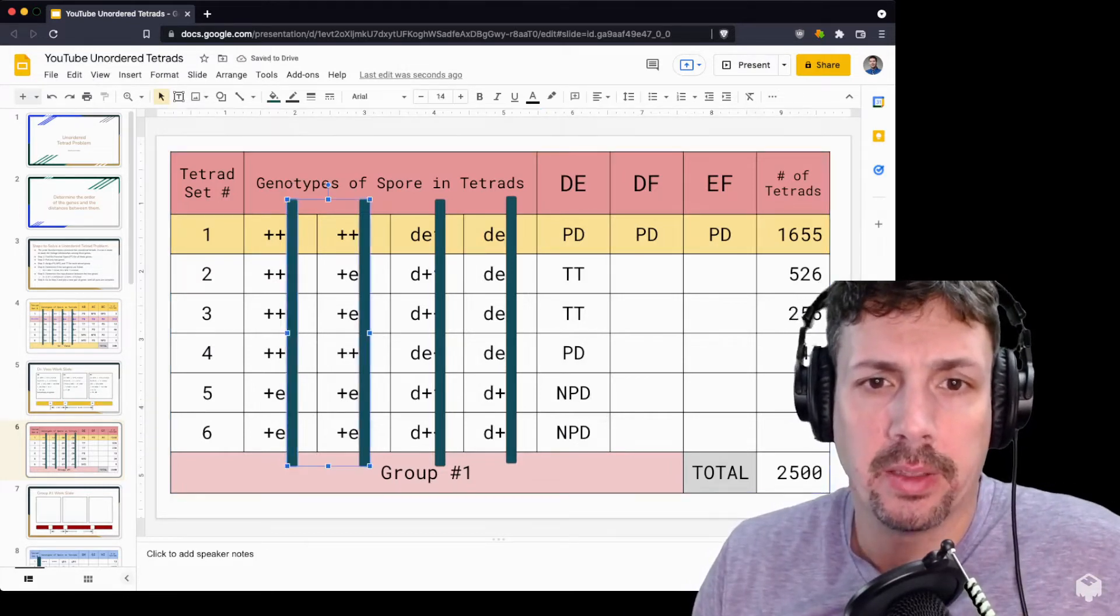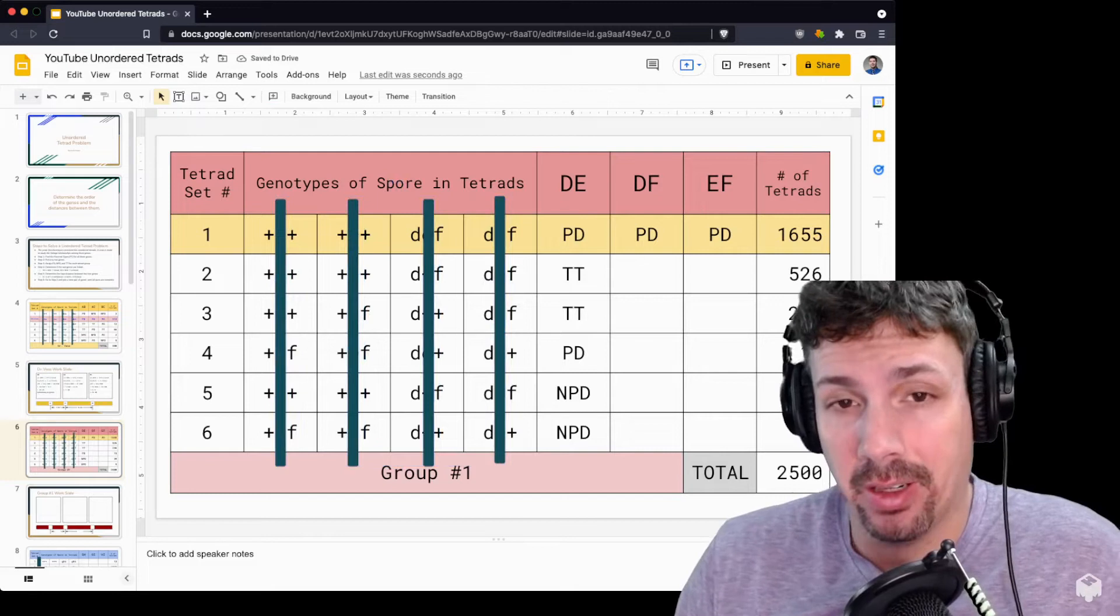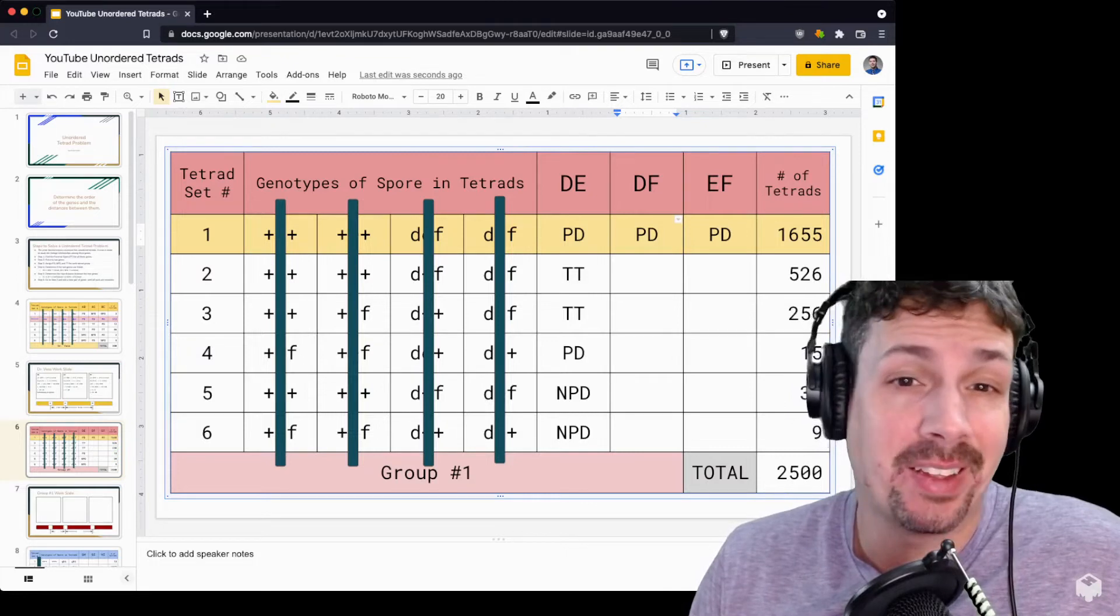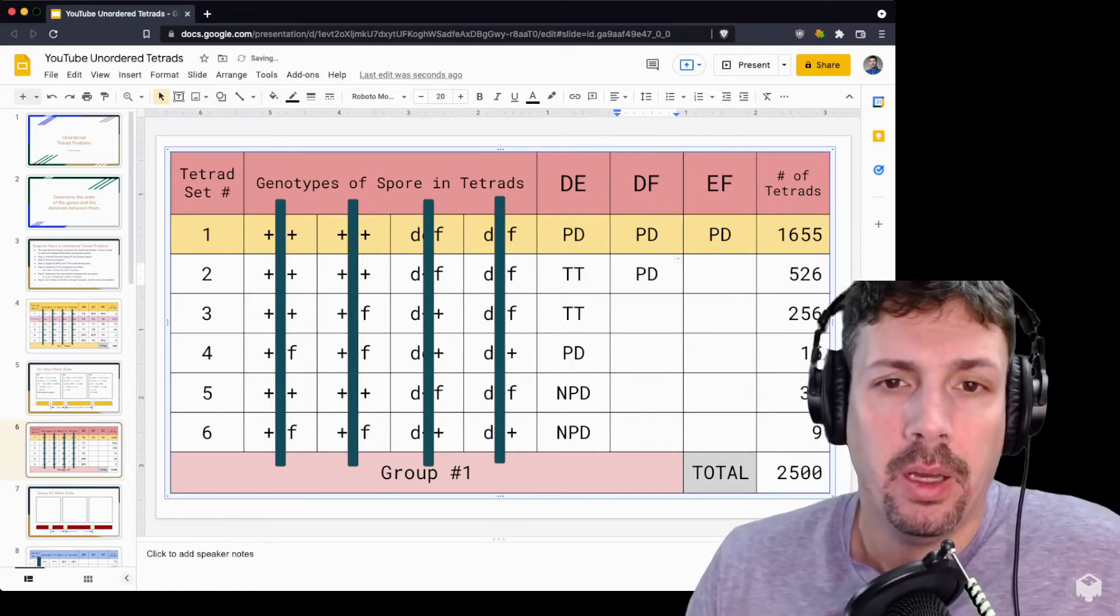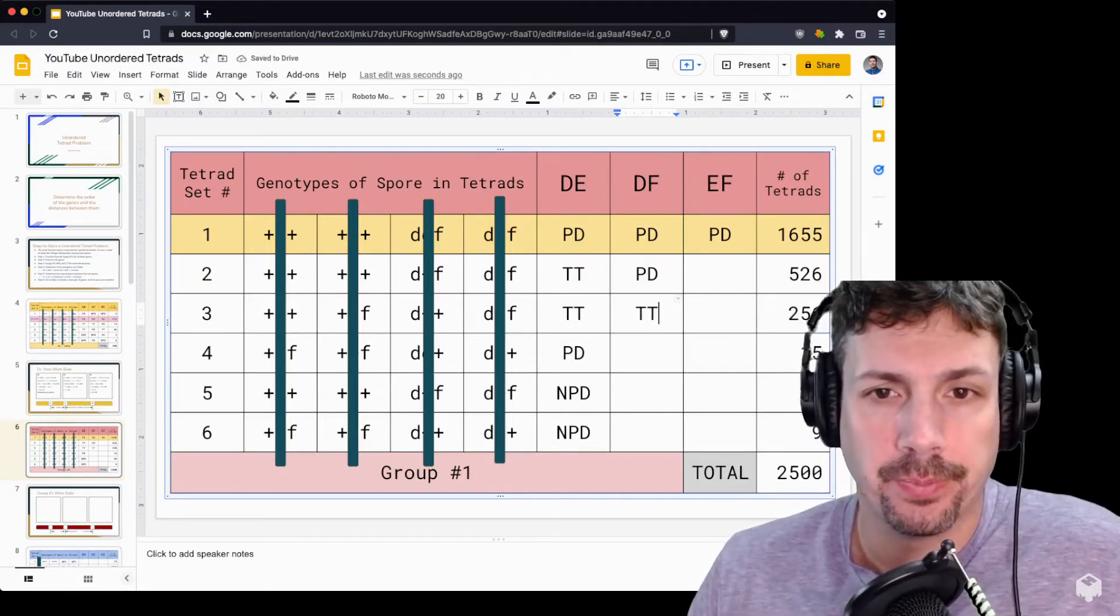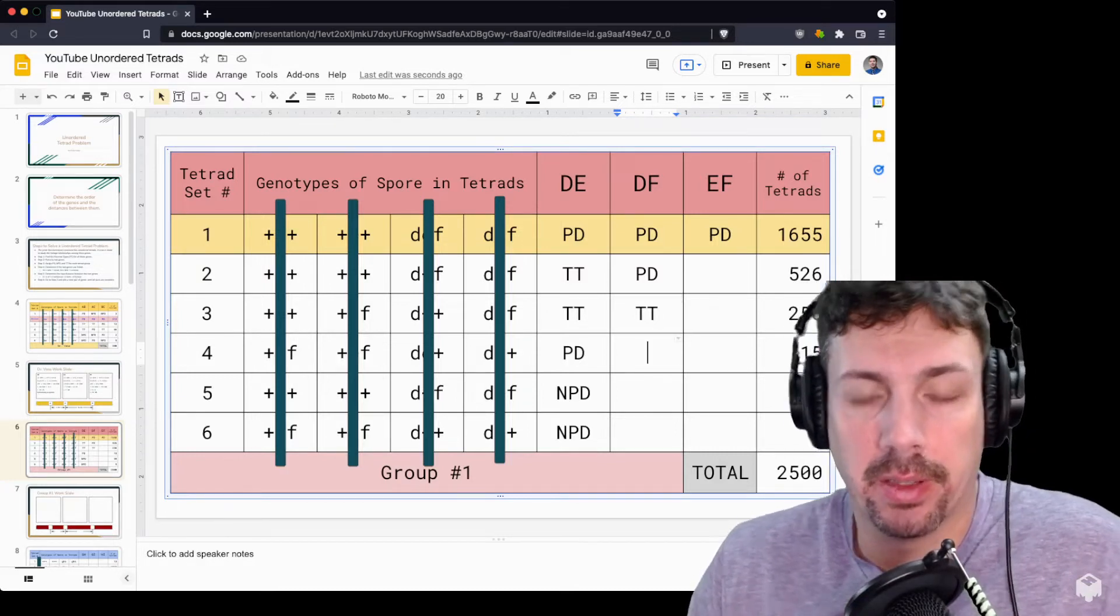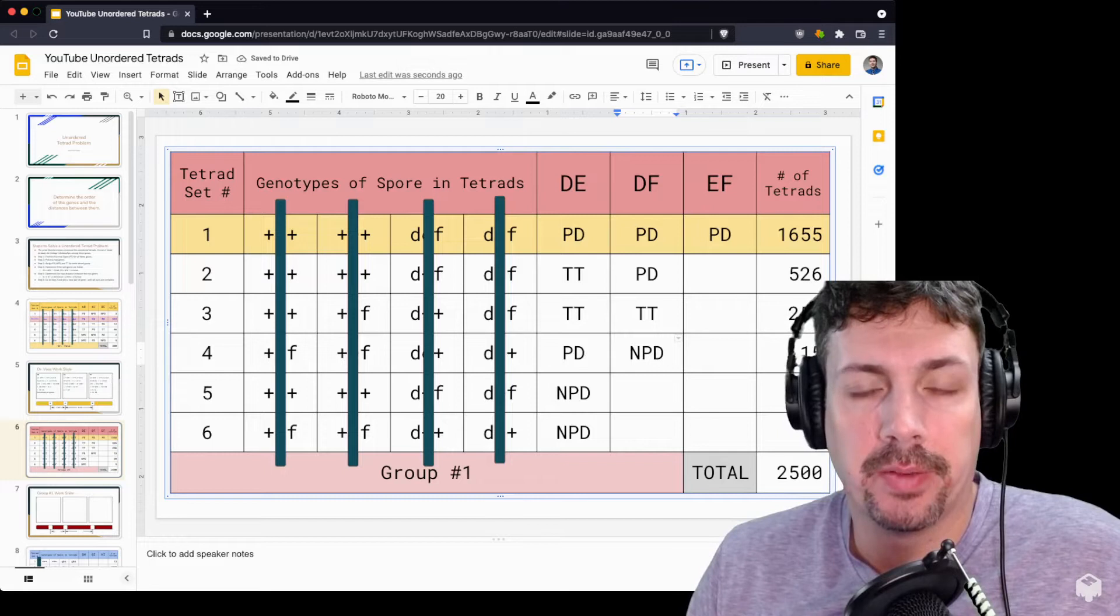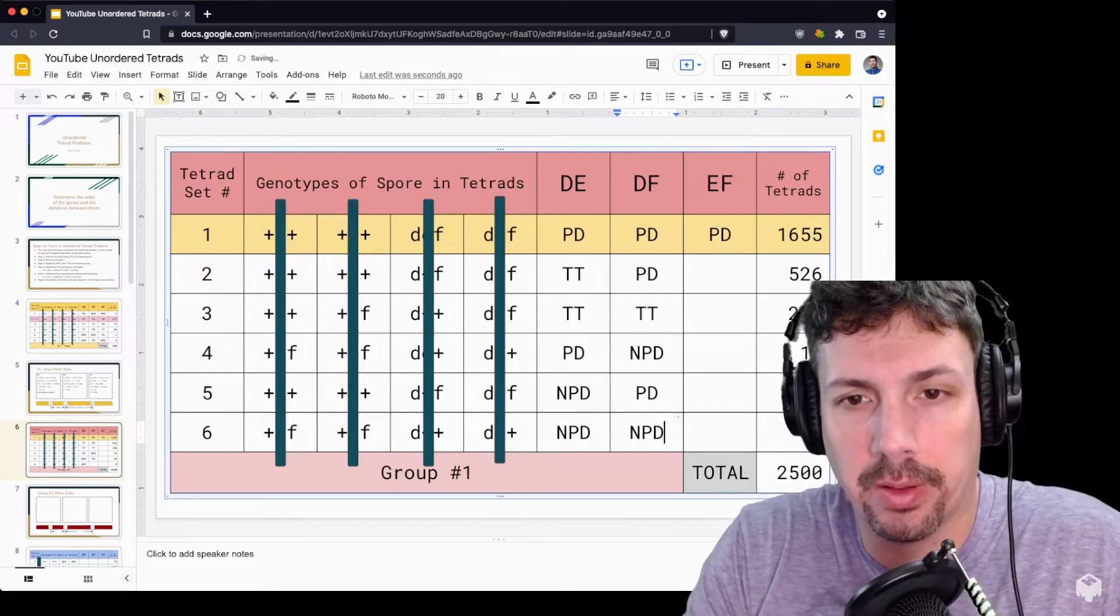Now let's look at the D and F genes. Since I'm looking at D and F, I will cover up E. Now things have changed here. Parental type is still parental type, but now we can see top row and second row are exactly the same. So one turned from a tetra type to parental type. Number three - plus plus, plus F, D plus, D F - is also still four different kinds or tetra type. Plus F, plus F, D plus, D plus - you can see that is different than the main one, non-parental dietype. Plus plus, plus plus, D F, D F is exactly the same as the parental type. You can see these are changing from one group to the next. And then we also have non-parental dietype.